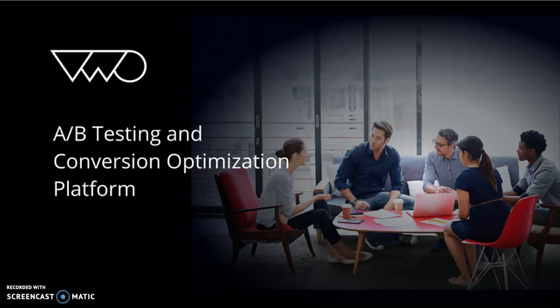In this first part of a series of four videos, I aim to introduce you to our new capabilities that bring together all conversion optimization programs from visitor research to AB testing in one place.